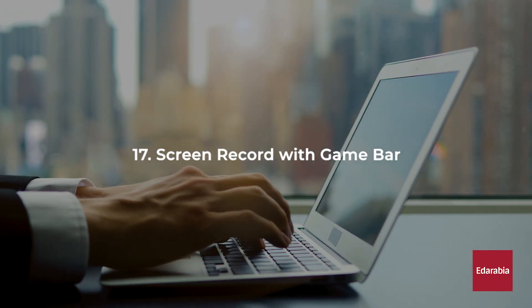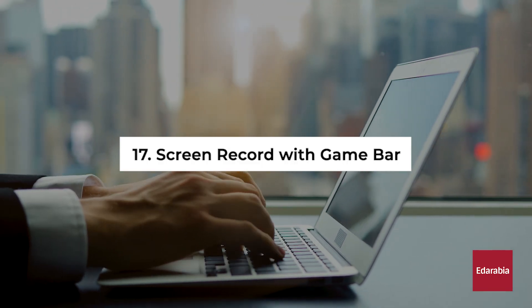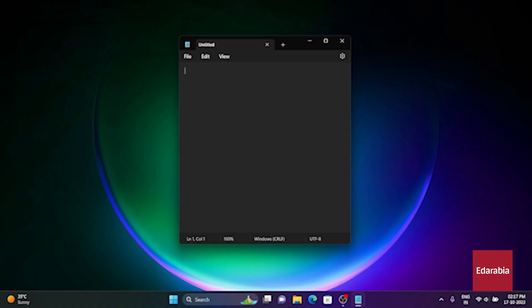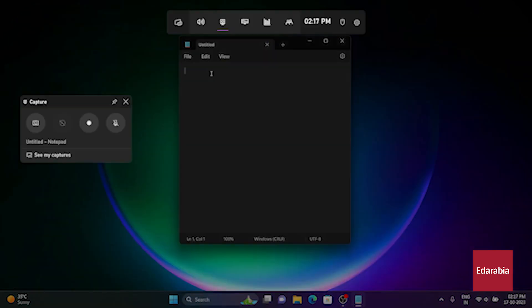Number 17. Screen Record with Game Bar. You have the option to capture your screen using a built-in Windows 11 application, known as the Xbox Game Bar. You can initiate it by pressing the Windows logo key along with the G key, with G standing for Game. This tool allows you to record a variety of content, whether it's a gameplay session or a PowerPoint presentation.